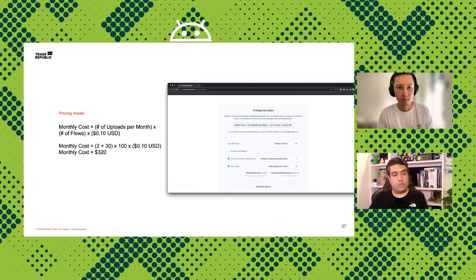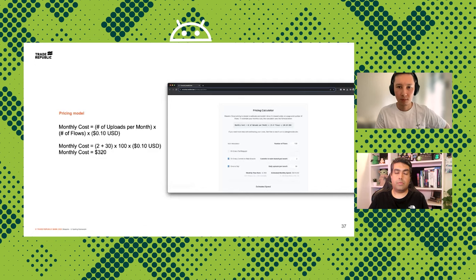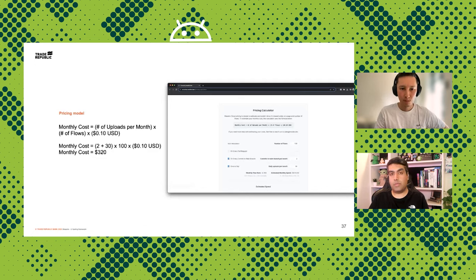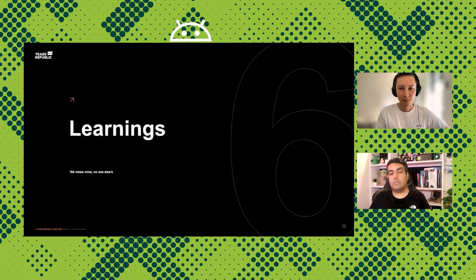As you mentioned, UI testing is time-consuming and expensive. Using their price calculation tool you can estimate costs, but you don't want to run tests on every pull request because it will slow down developers. As you said, running once per release makes sense.